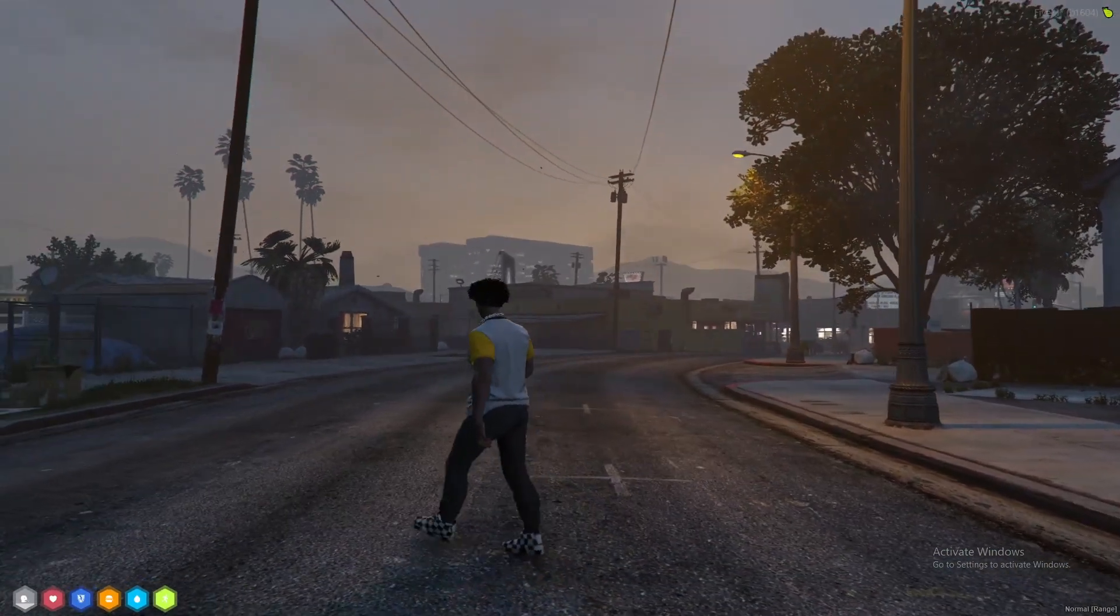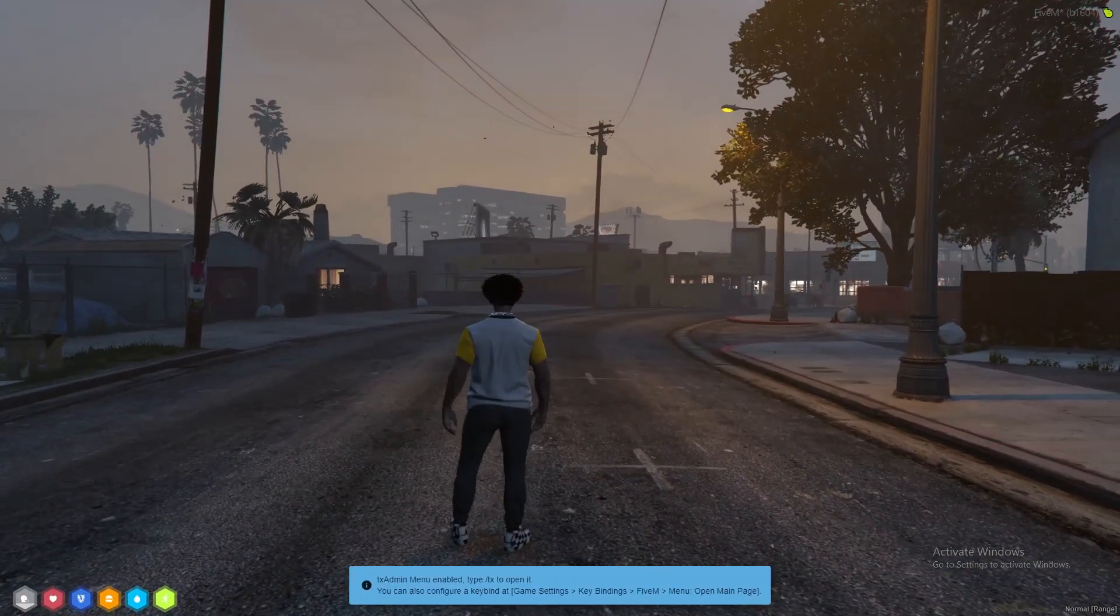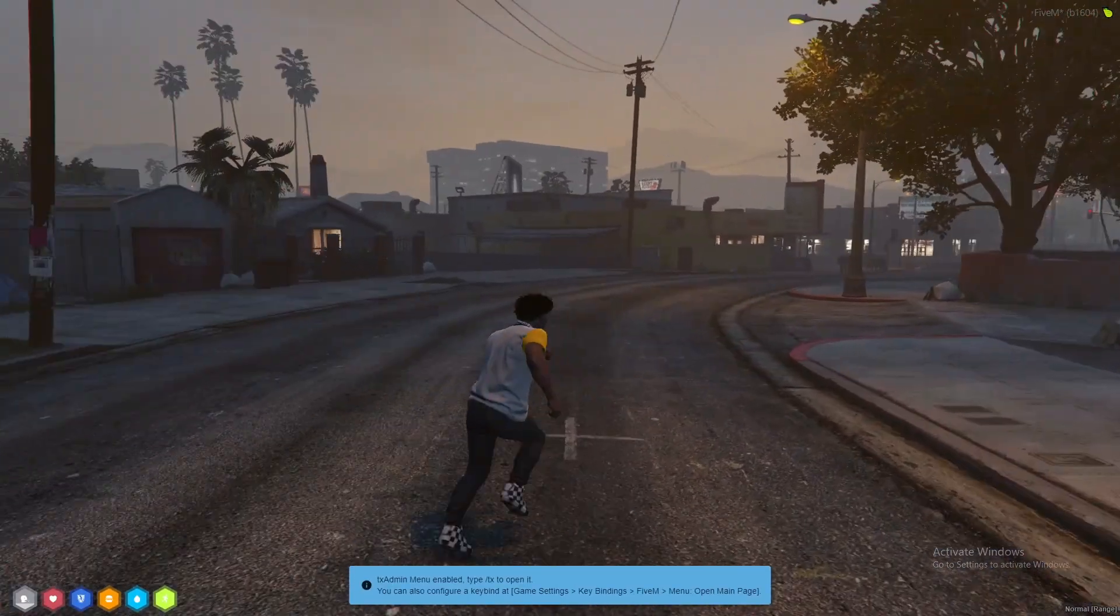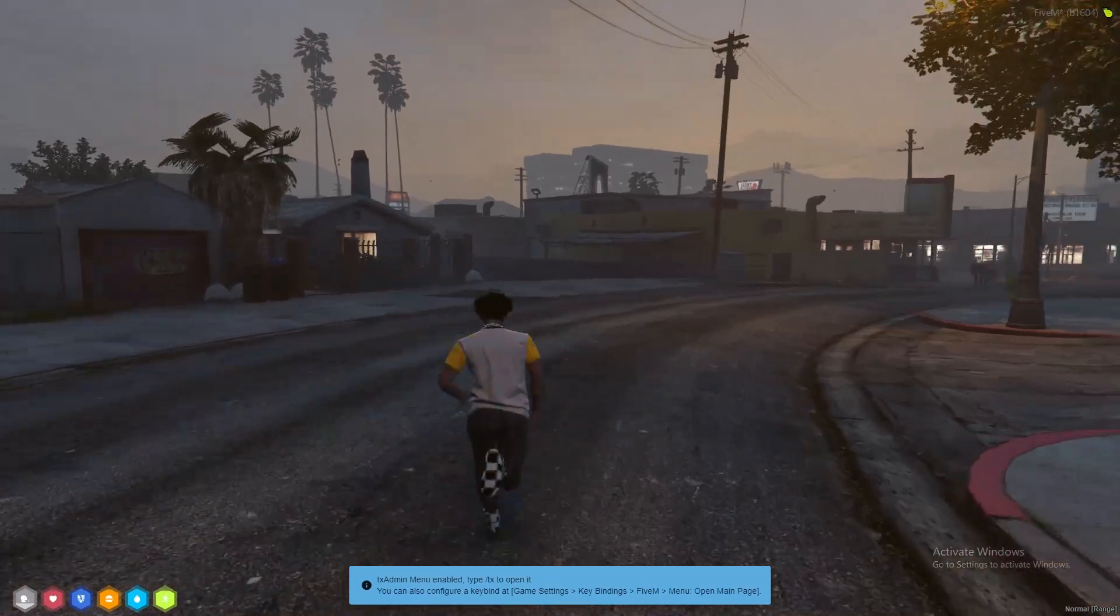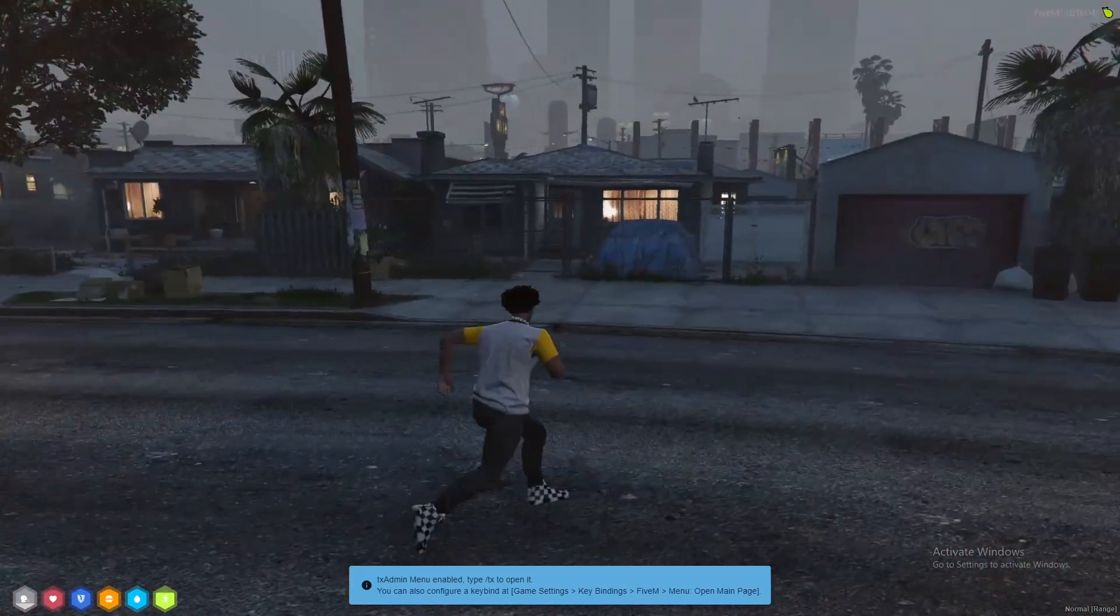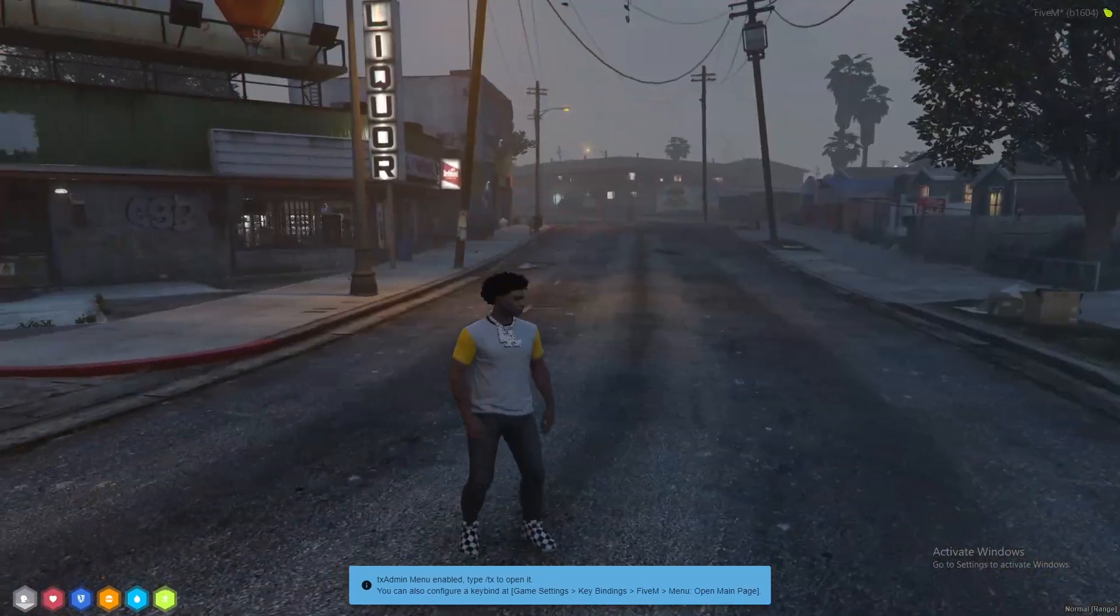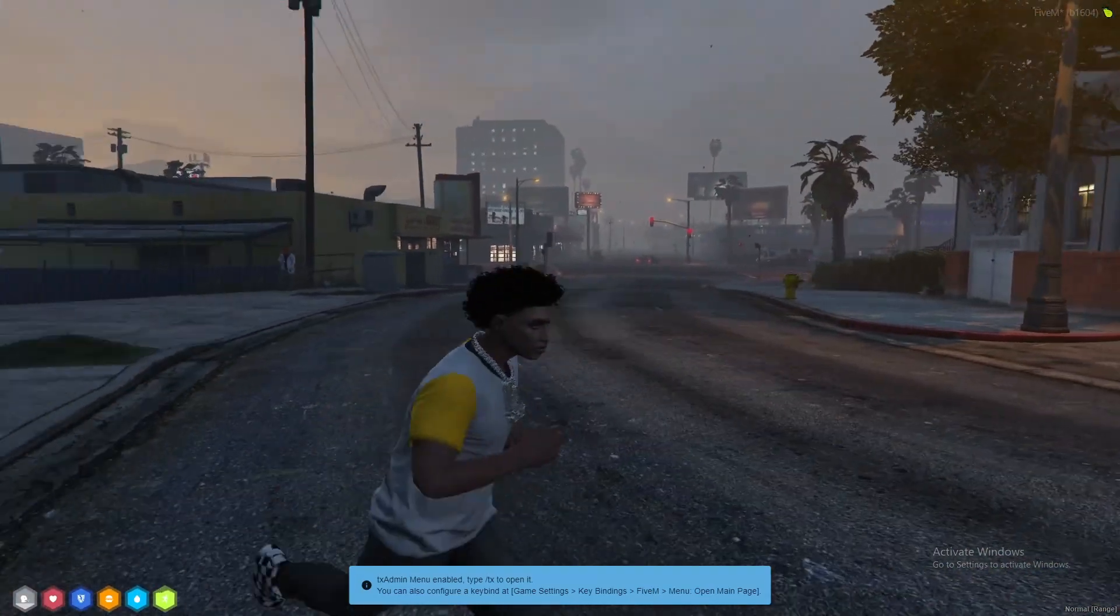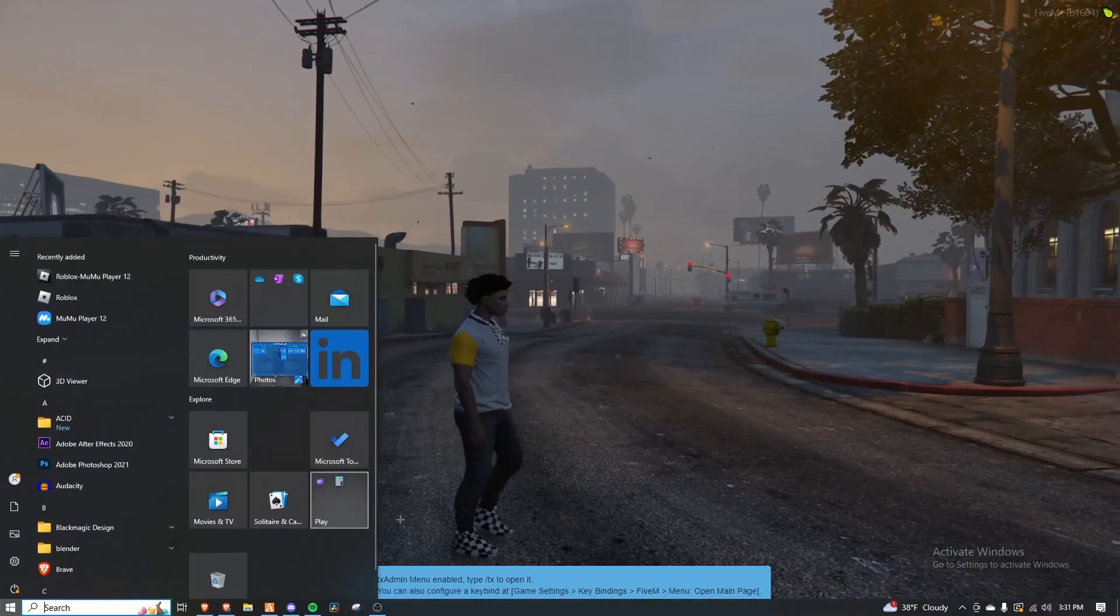Back in game. Like I said, not everything is installed for me because I just reinstalled 5M. But that's how you install a realistic graphics pack. Now.